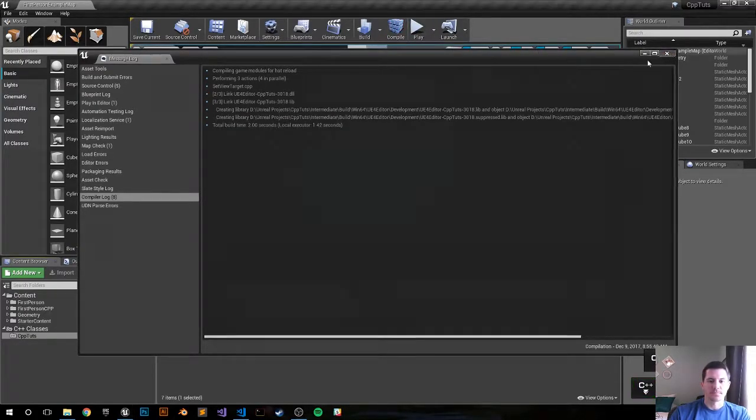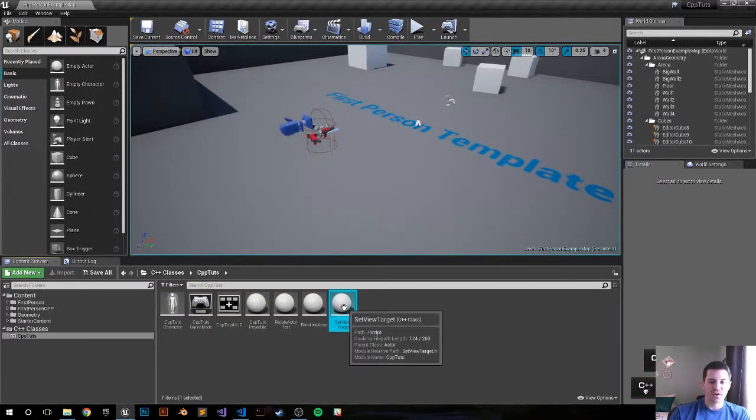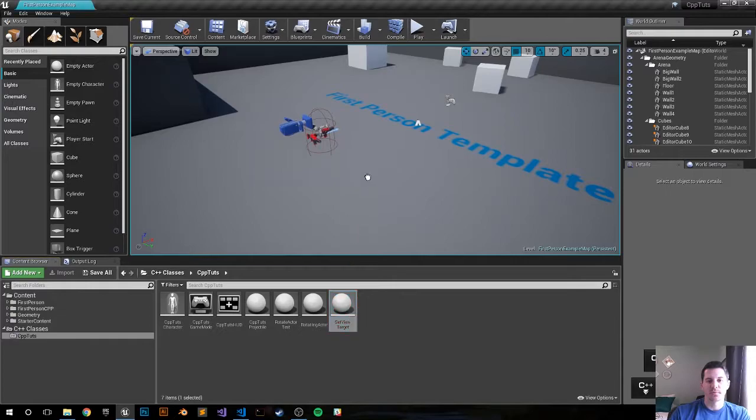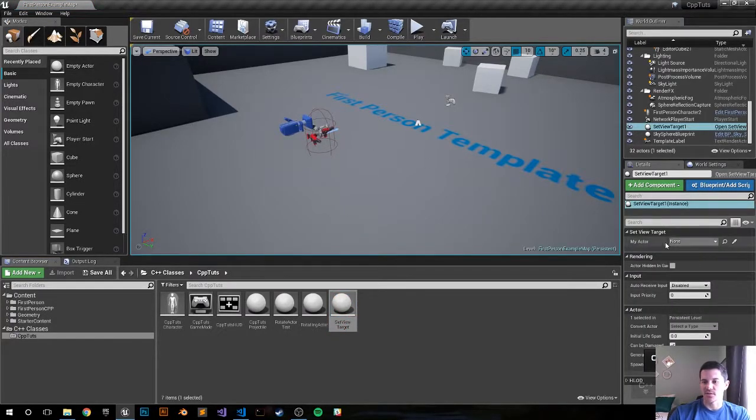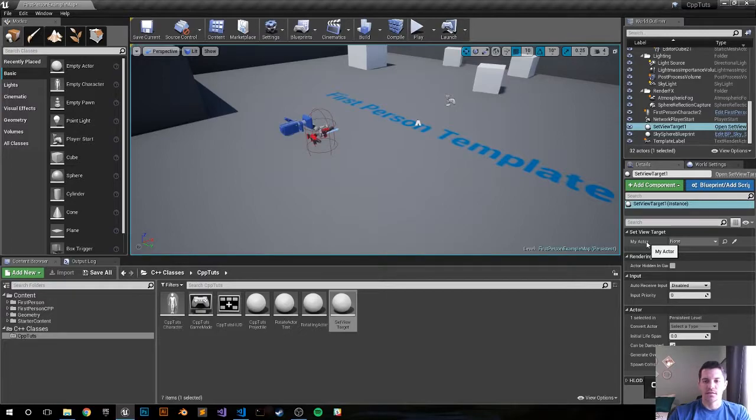Alright we're good to go, let's drag it into the viewport. Where's our MyActor? So our MyActor is right here, so let's go ahead and set our view target.